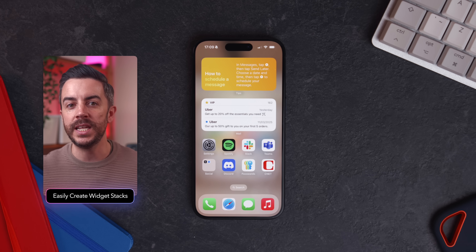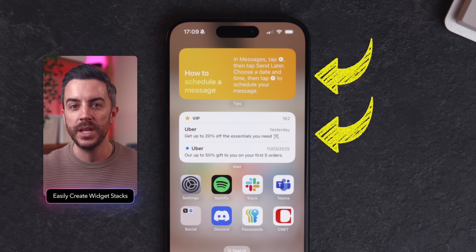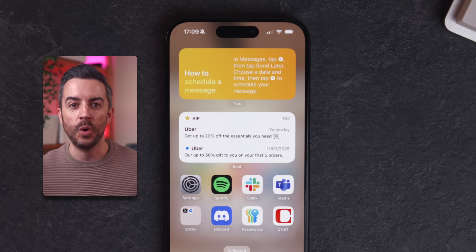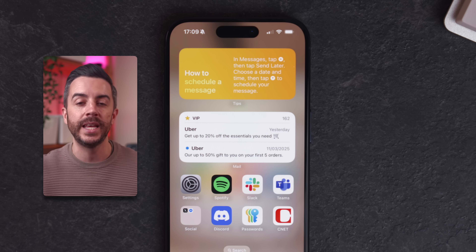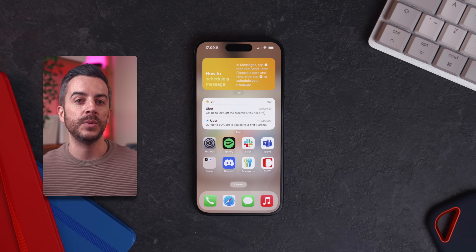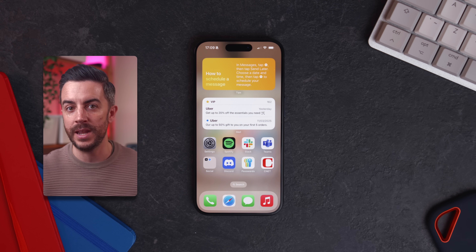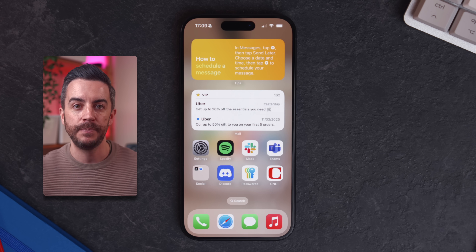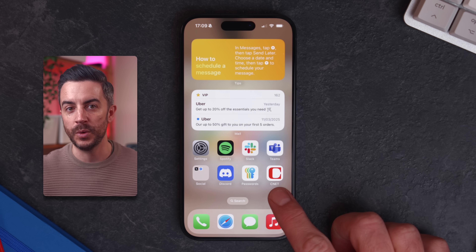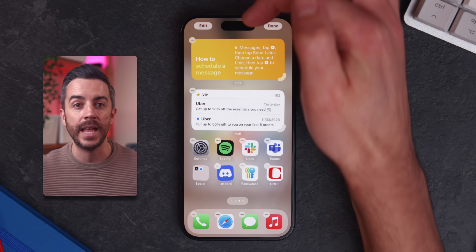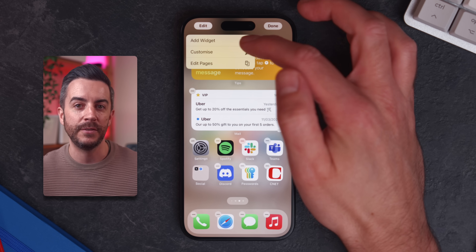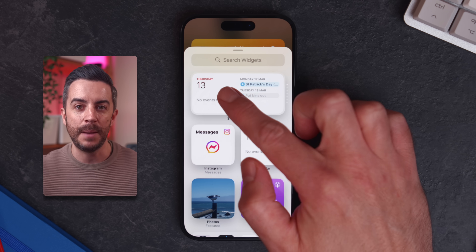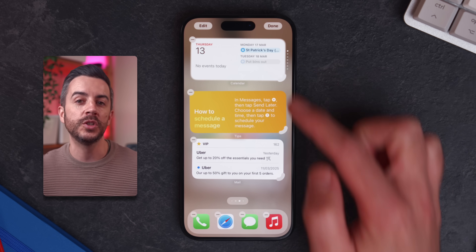On my home screen you can see that I have a couple of widgets, and while they're really useful, they do sometimes take up a bit too much screen space. It would be great if there was a way to organize them into folders, just like you can with apps. Well, there is actually a way to do this, and there are two different methods depending on how much control you want. The first way is to create a smart stack. To do this, tap and hold on the home screen until the edit menu appears, then tap the plus button in the upper left corner and choose Add Widget. At the top of the list you should see Smart Stack — tap on it, then add it to your home screen.